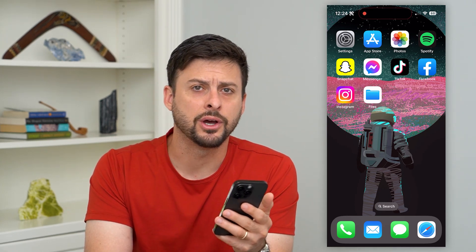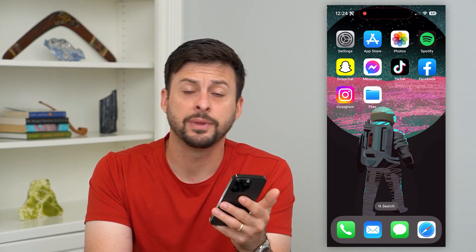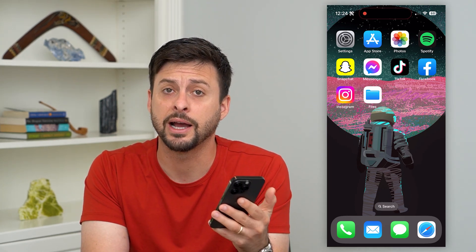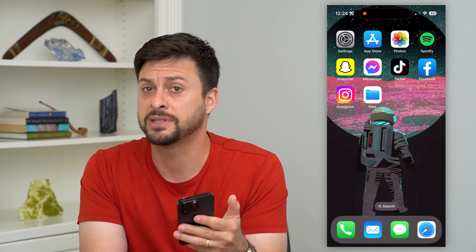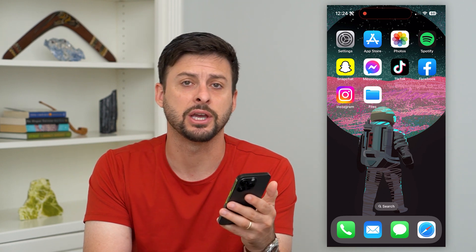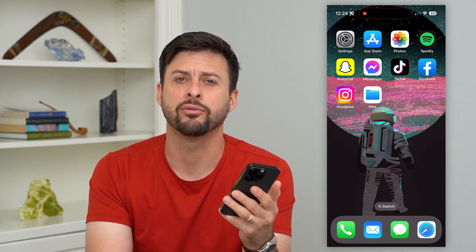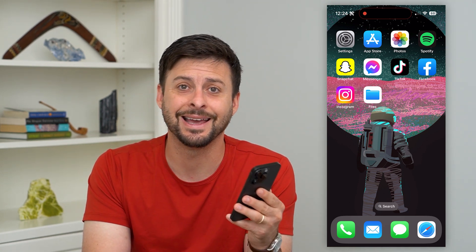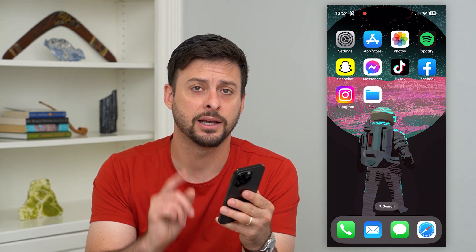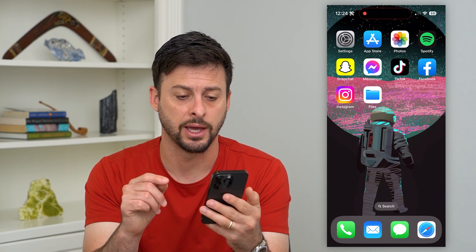Let's delete downloads on your iPhone. If you're on your iPhone and you downloaded something — say an image, a PDF, whatever it may be — and you want to find it and delete it, I'm going to show you how to do that.